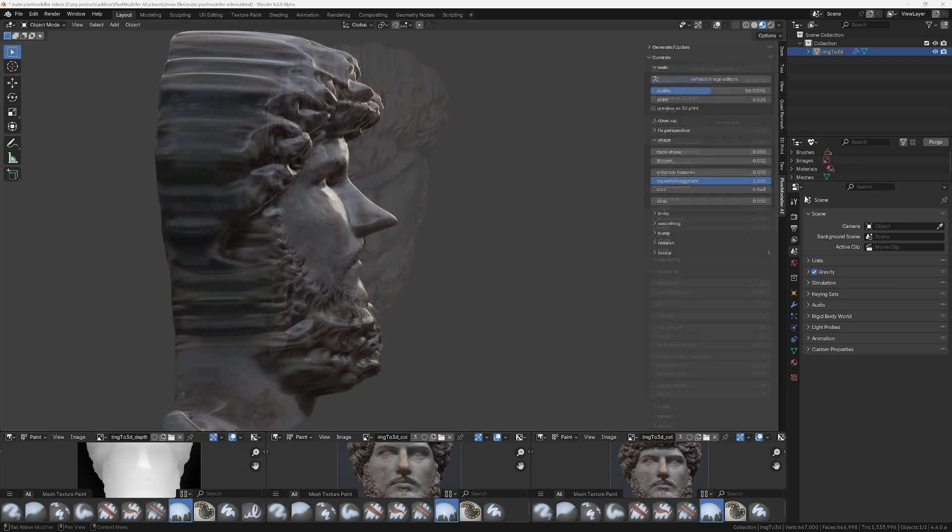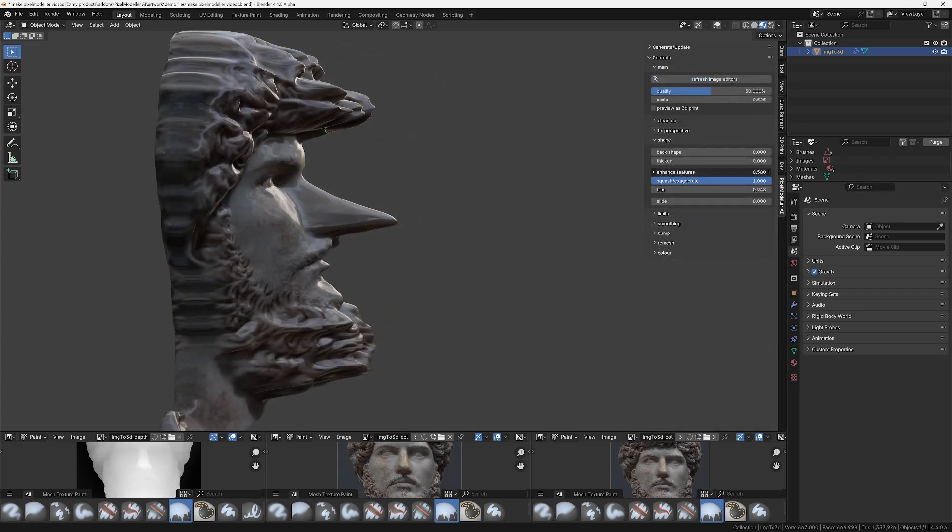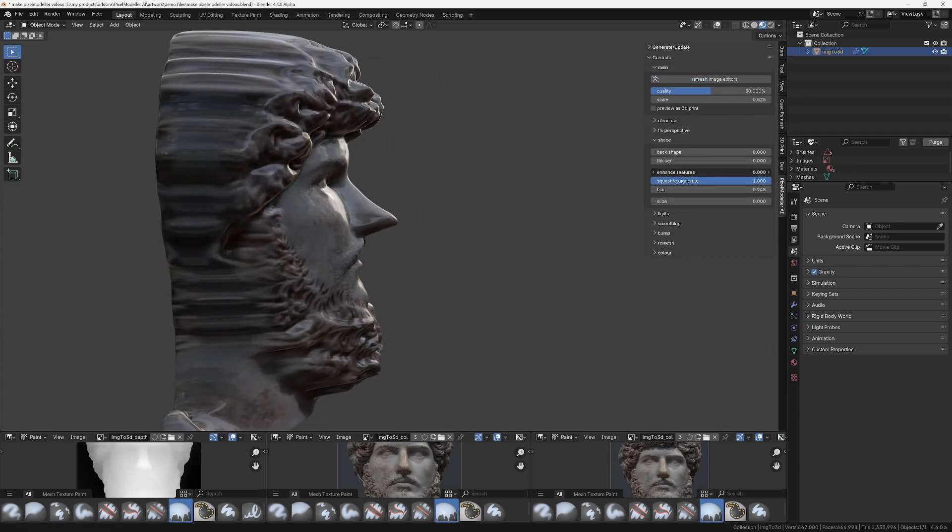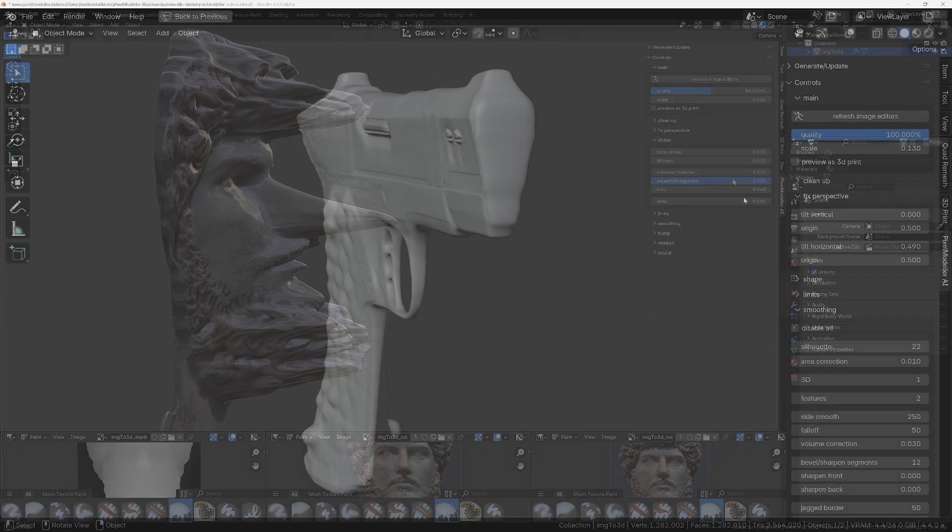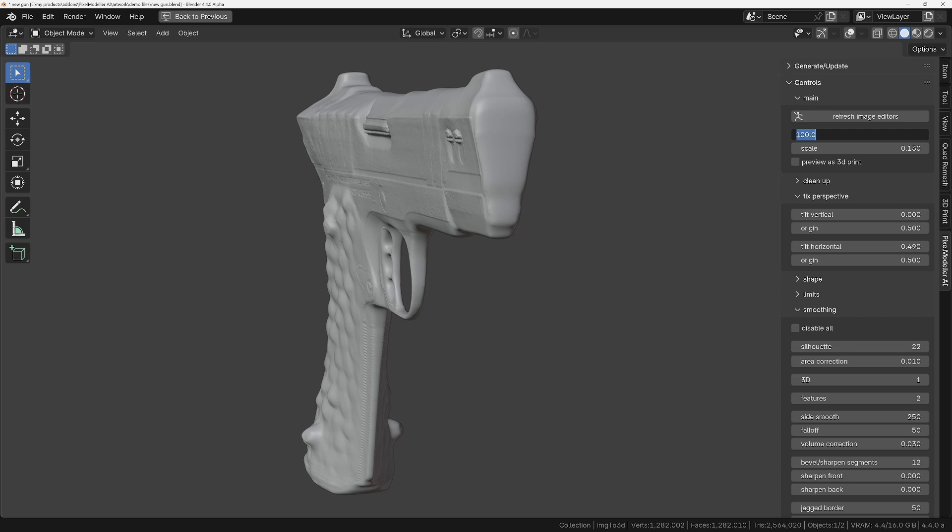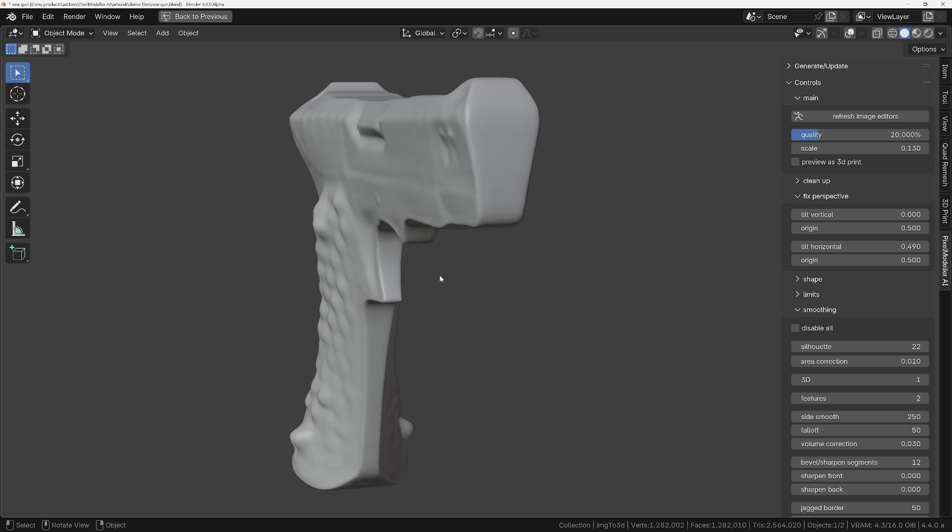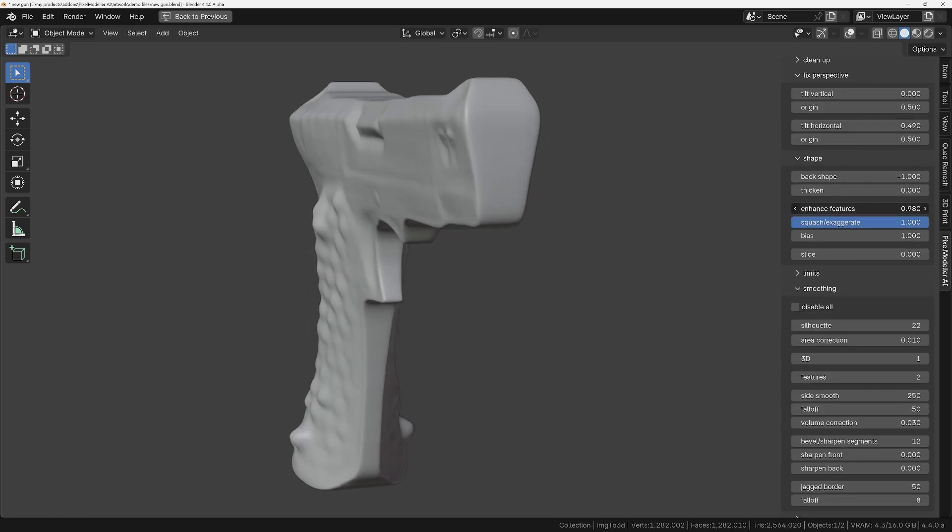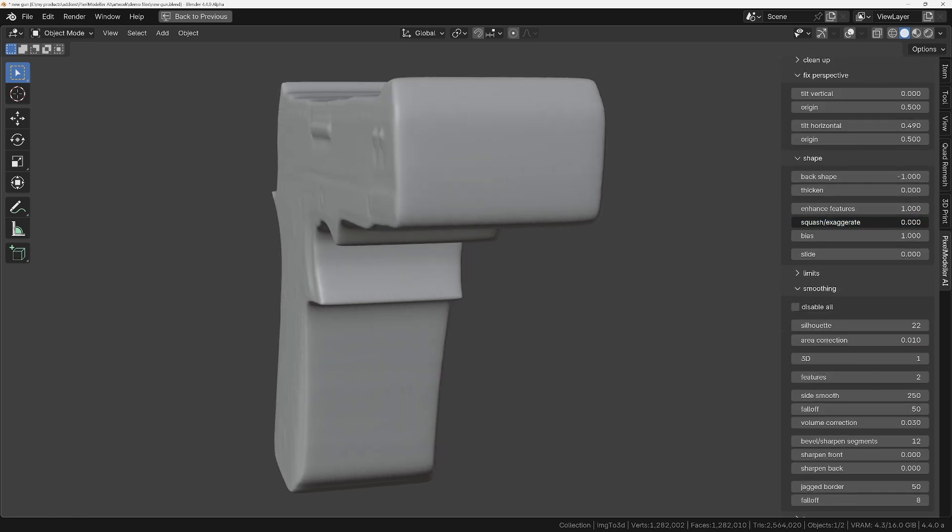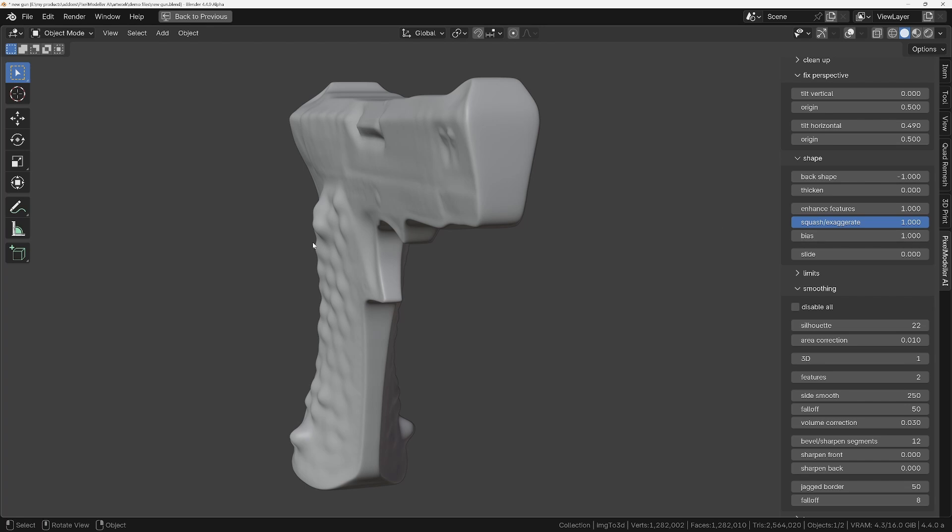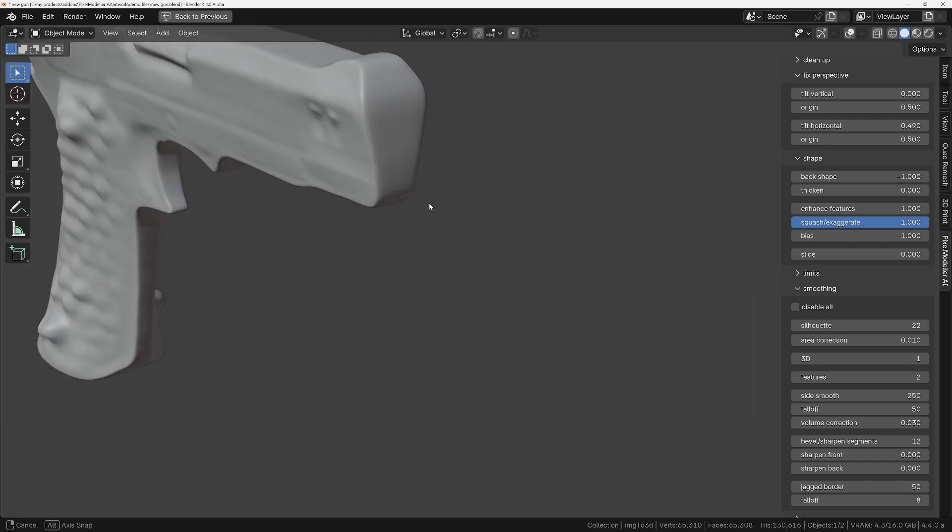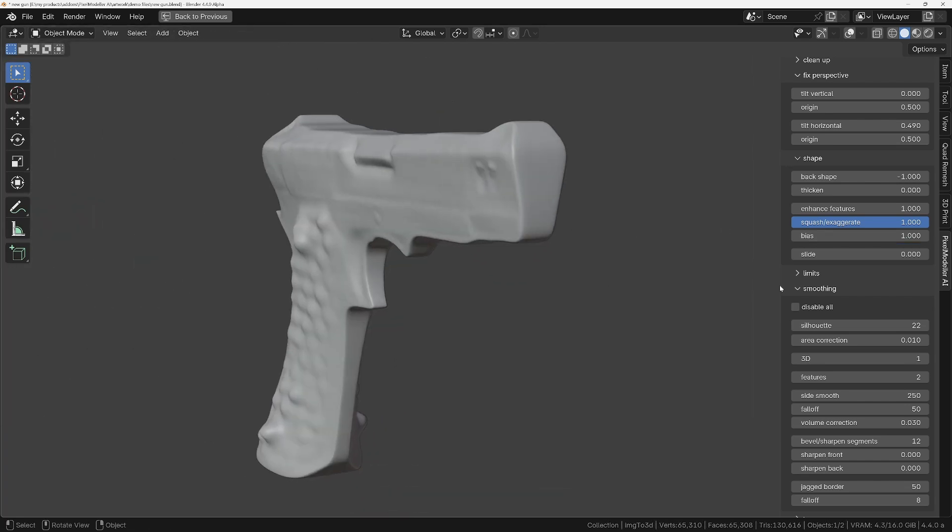And one of my favorite features is the ability to enhance the features of the model. And for fast performance while you're changing any of the sliders that affect the object shape, it's always a good idea to reduce the quality and potentially turn off the smoothing temporarily as well.